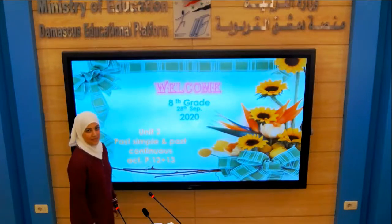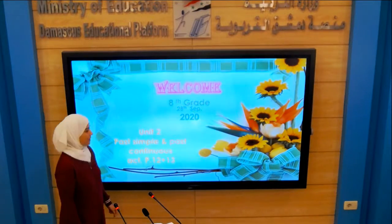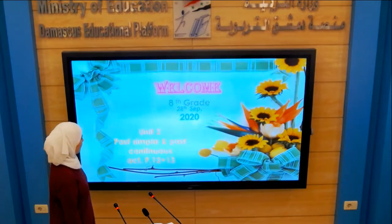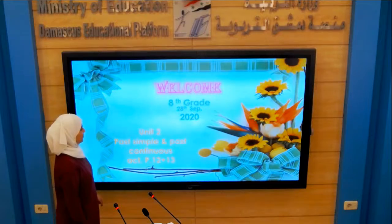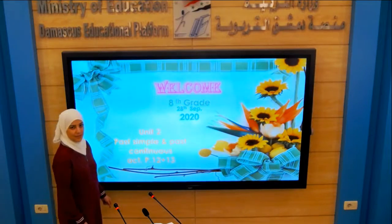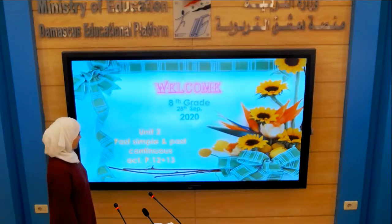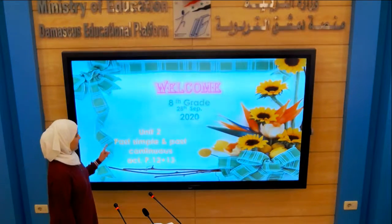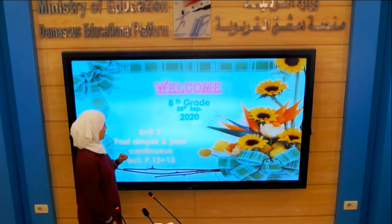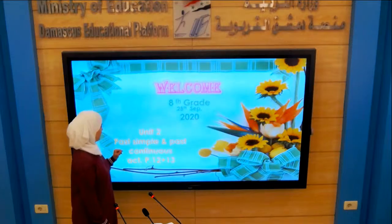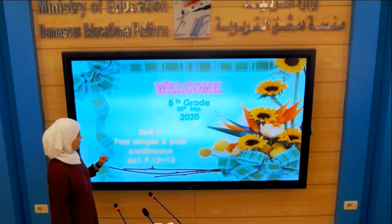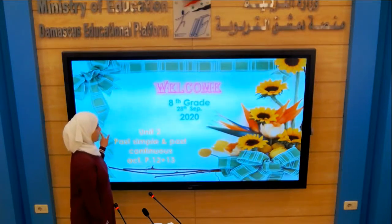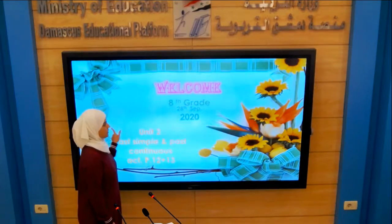Welcome to Damascus Educational Platform. We are here to take a grammar lesson. It's for the eighth grade, unit two. It's talking about Past Simple and Past Continuous.